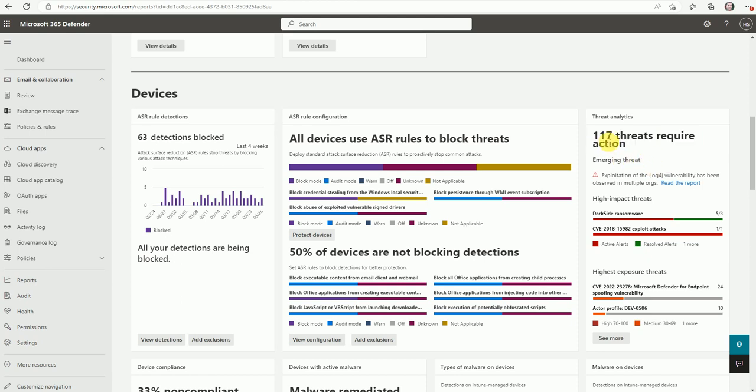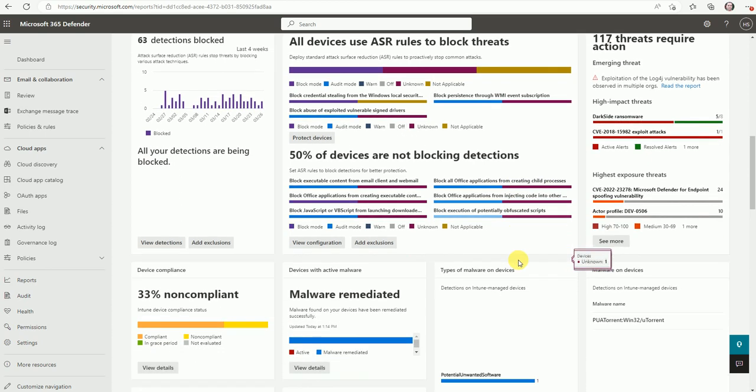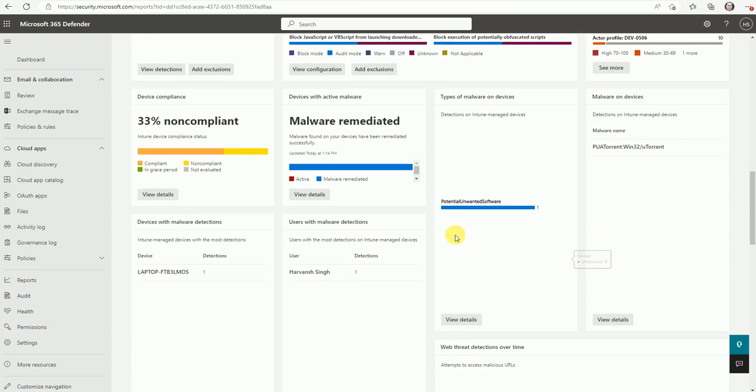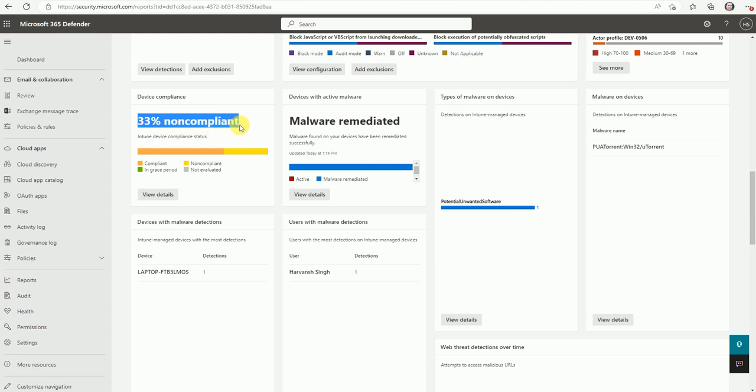So here are some actions pending for this threat. If you would like to review that you can go on this button, see more, you will get more details. Now here is 33% are non-compliance. So I have in my infra three devices and out of three, two devices are compliance and one is non-compliance.